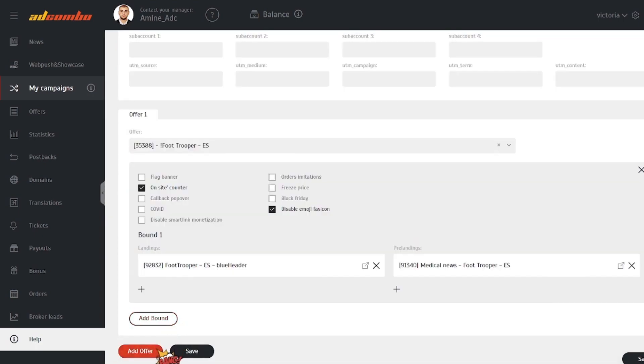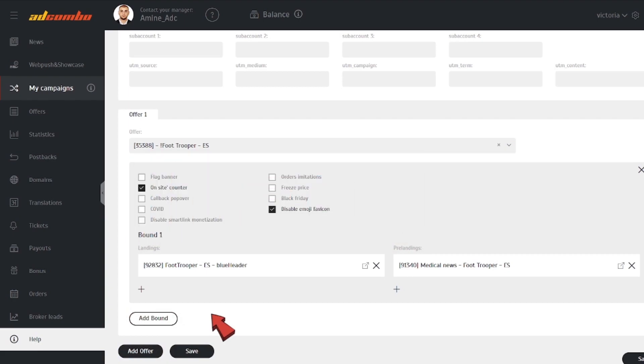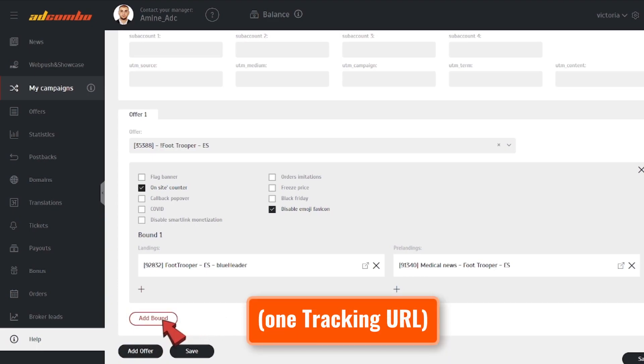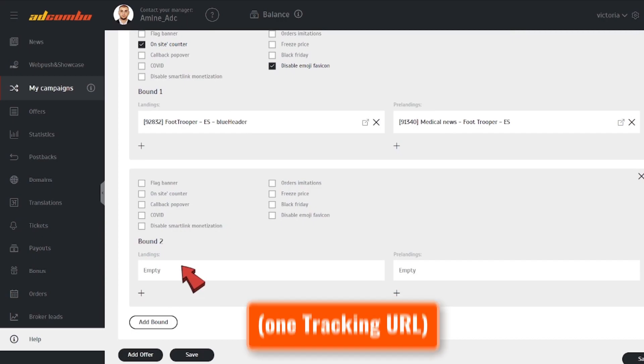What are rotated elements, creative bounds, and offers? Want a cool fact? You can set up A-B testing right in the campaign creation section. Within one campaign, you can test several creative bounds or offers.